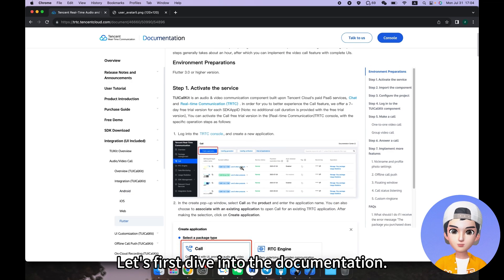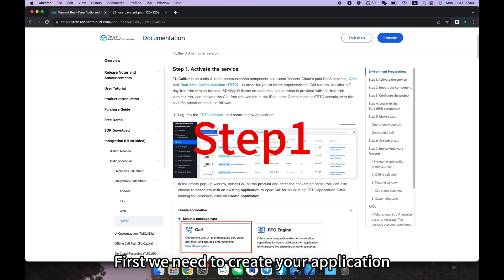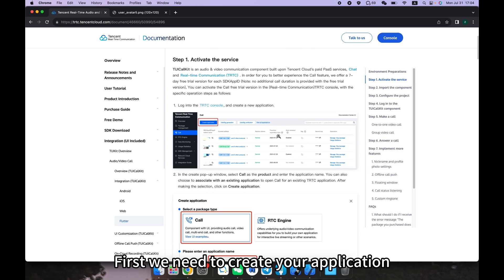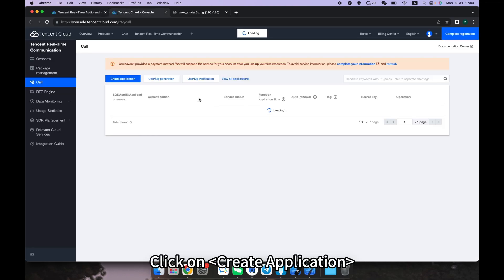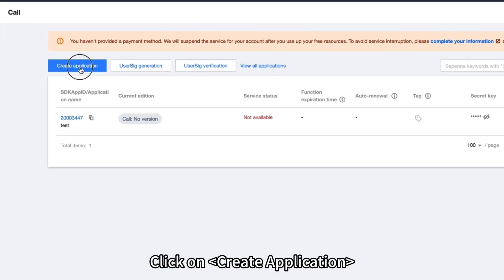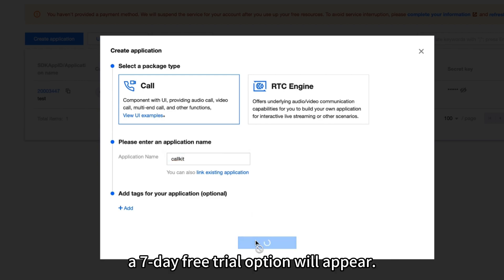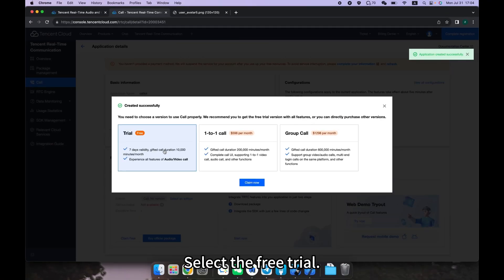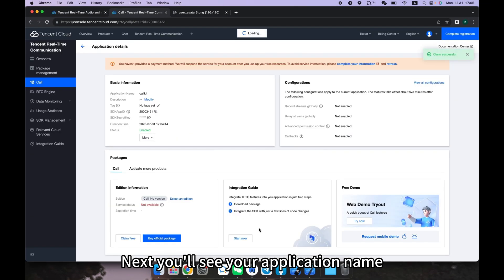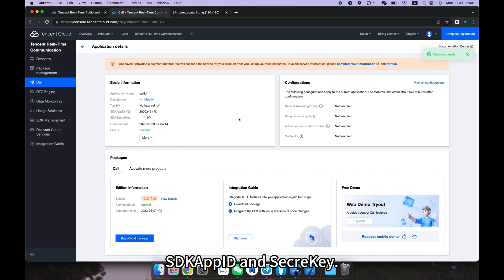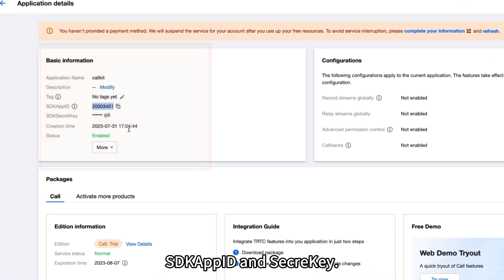Let's first dive into the documentation. Step one: we need to create your application in the console. Click on 'Create Application'. Once the application is created successfully, a seven-day free trial option will appear. Select the free trial. Next, you'll see your application name, SDK app ID, and secret key.